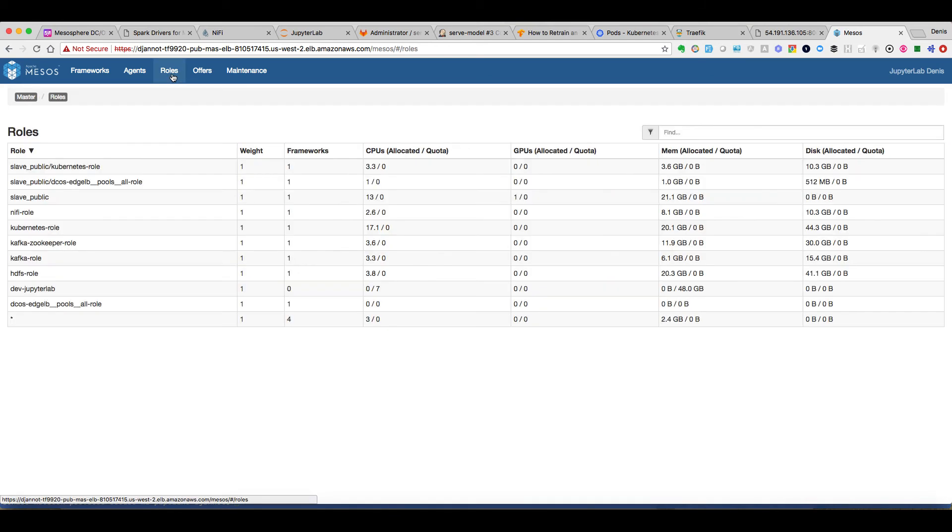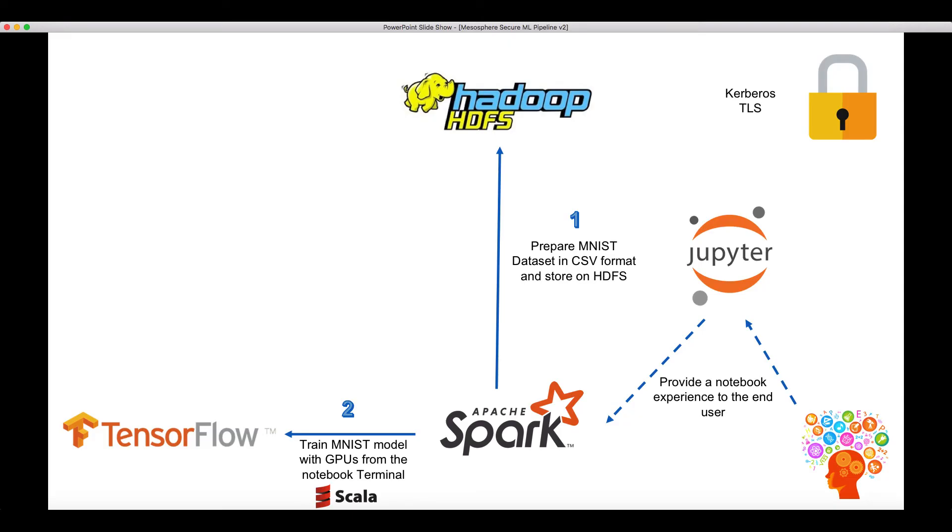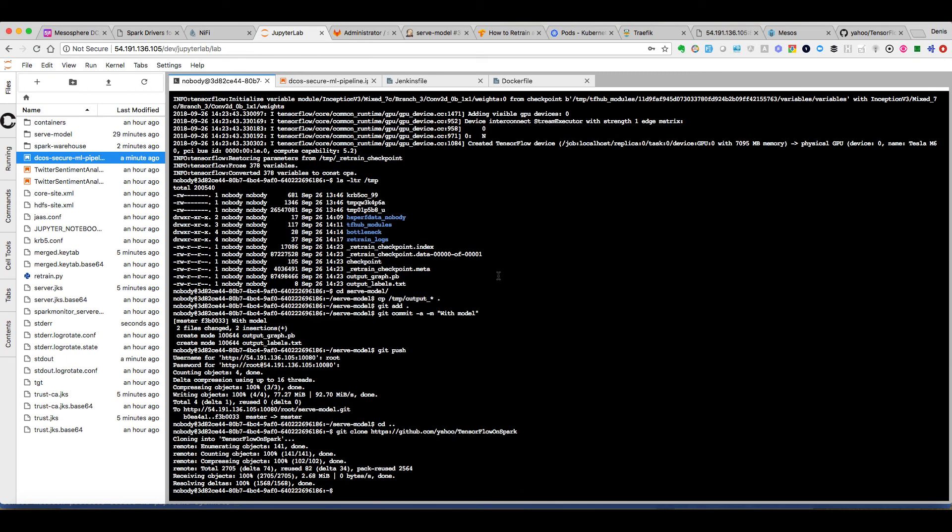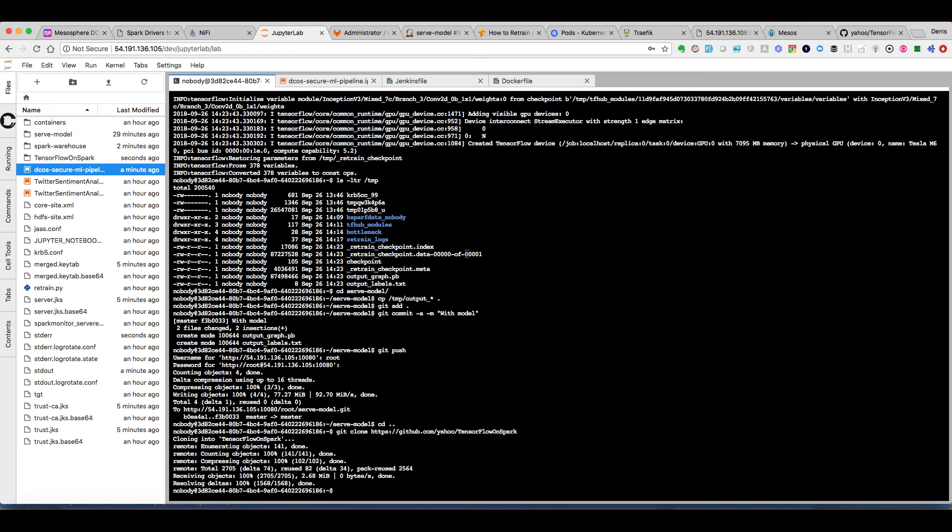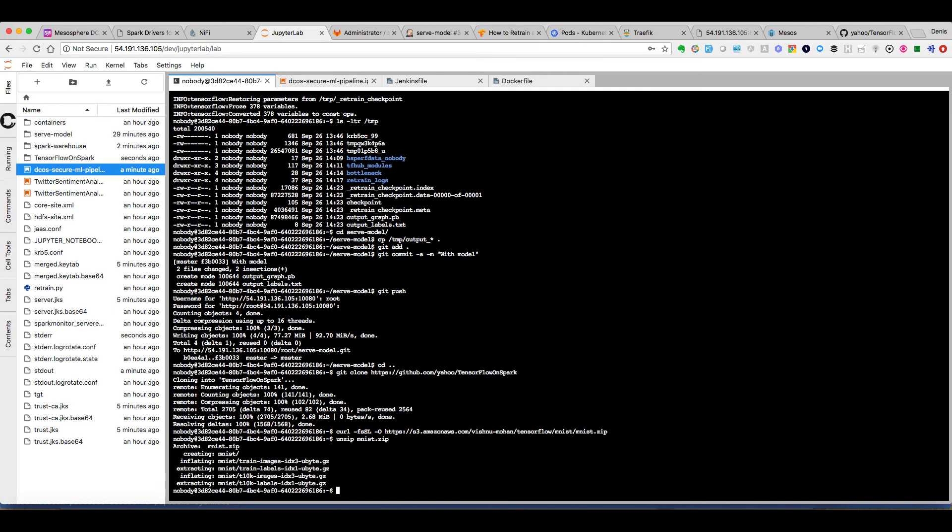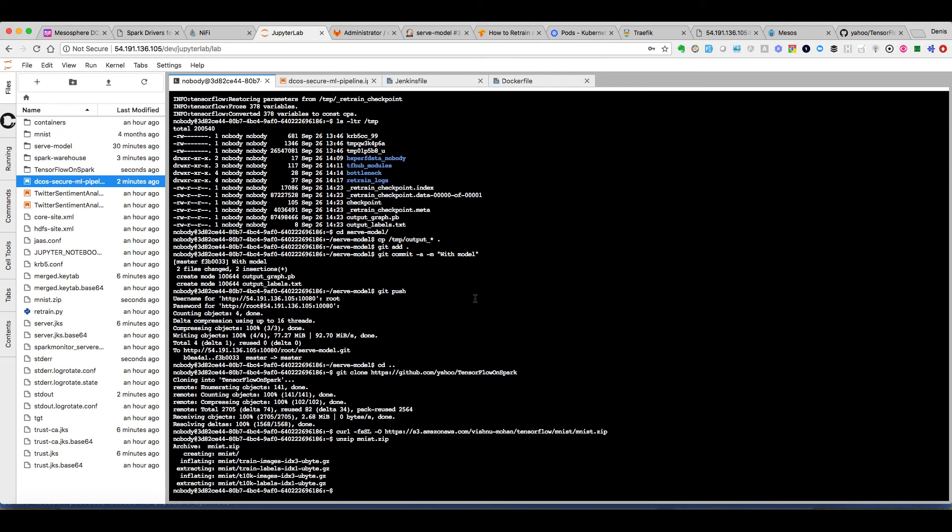Finally for our last demo we will use a framework called TensorFlow on Spark that has been open sourced by Yahoo. We'll use the MNIST dataset and we'll train a model and in this case we will also use GPUs. We clone the TensorFlow on Spark repository.